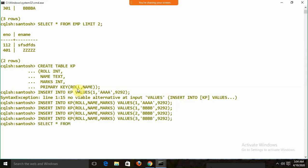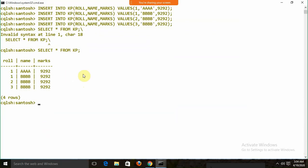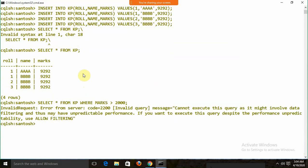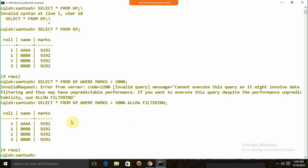To display records with a WHERE condition like WHERE marks > 2000, write: SELECT * FROM kp WHERE marks > 2000 ALLOW FILTERING. The ALLOW FILTERING keyword is required whenever you apply a WHERE condition on a non-primary-key column.